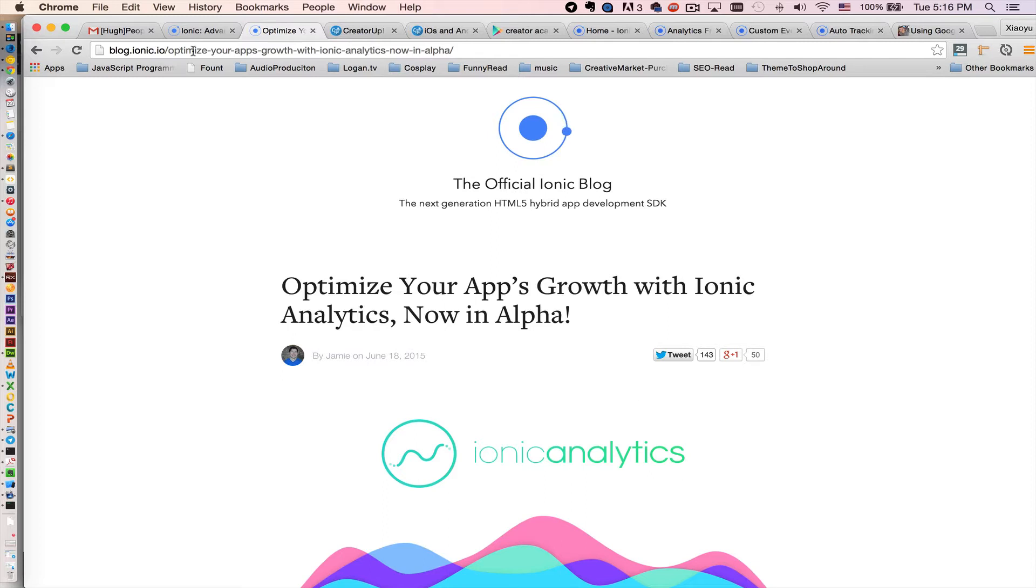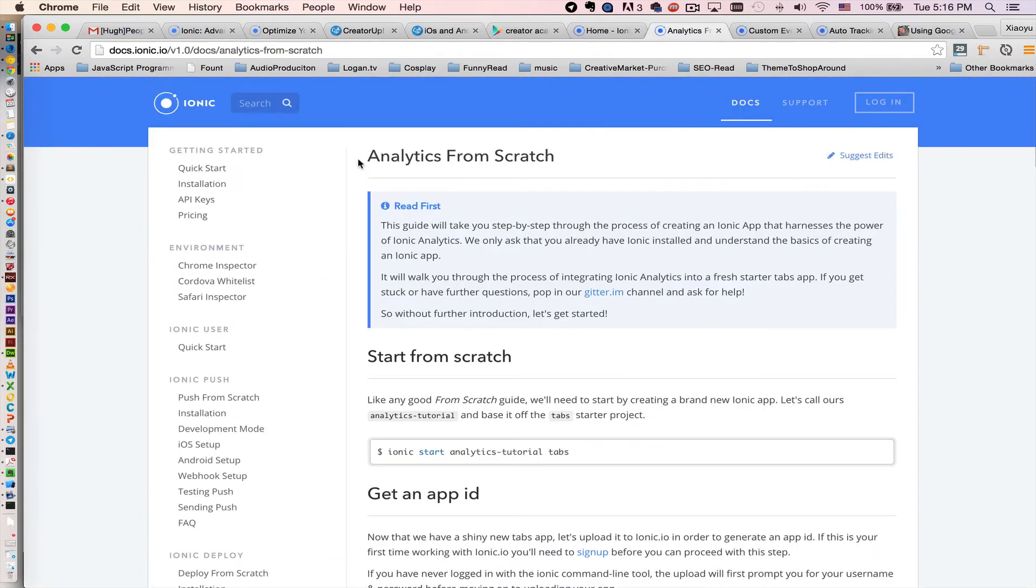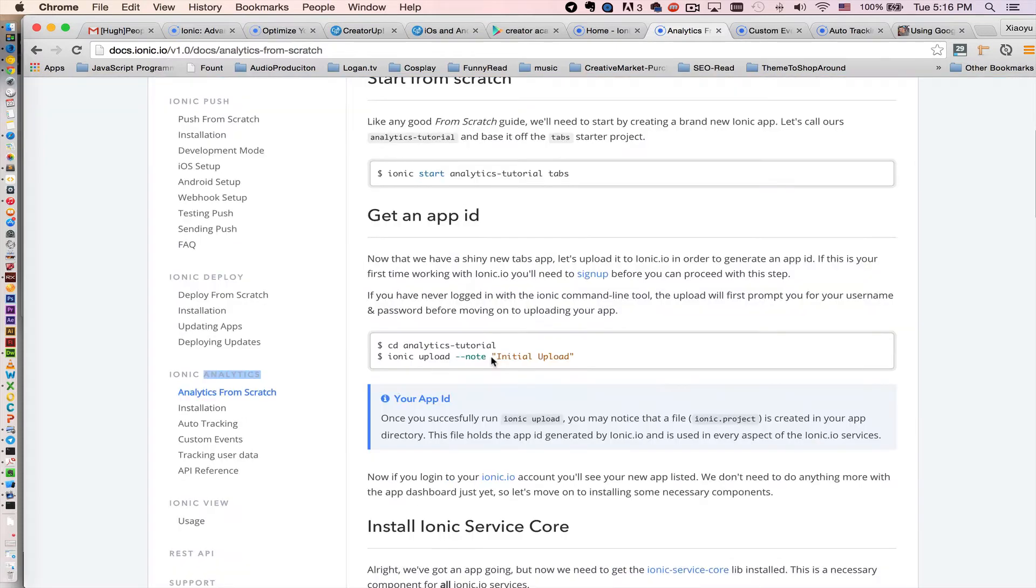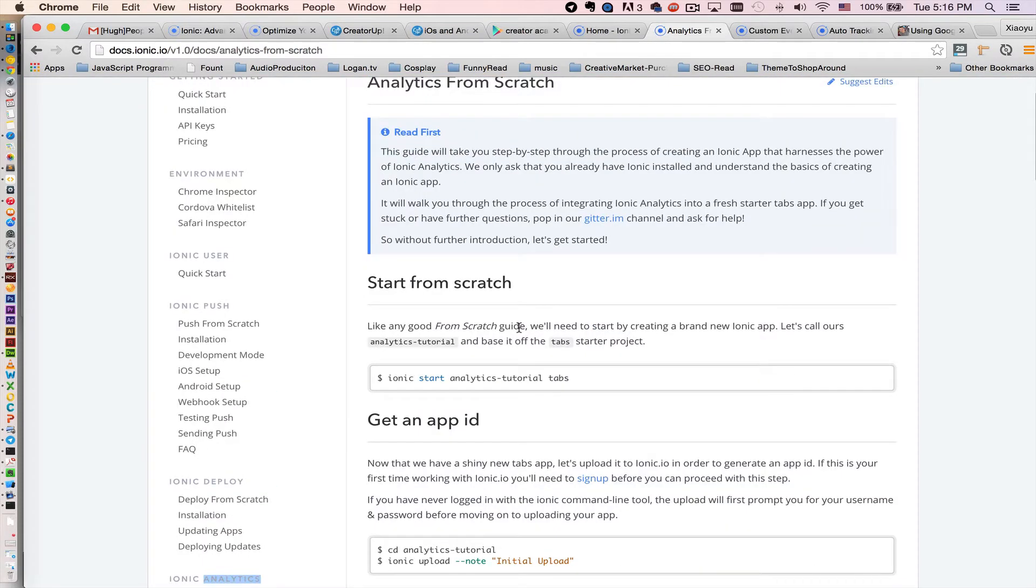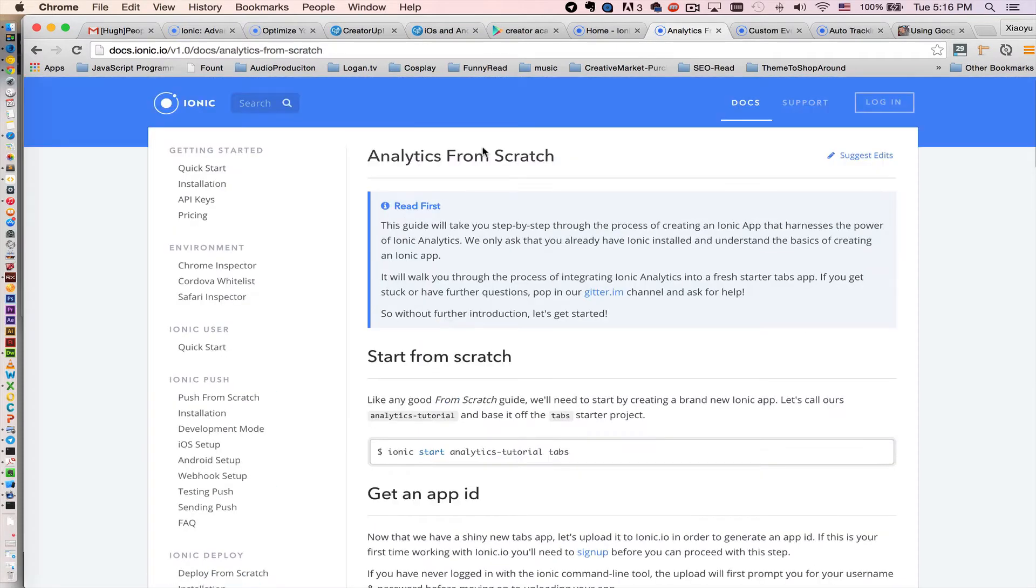First, before we go further, Ionic does have official documentation here to teach you step-by-step to install analytics with a fresh new app. I assume that you already built your first mobile app for yourself, for your company, for your business.